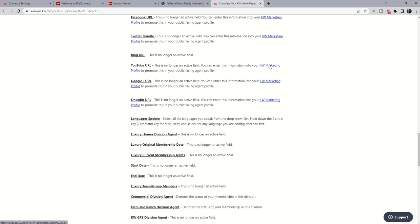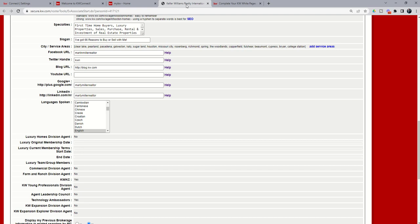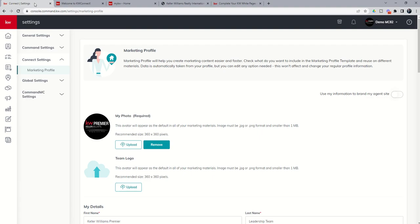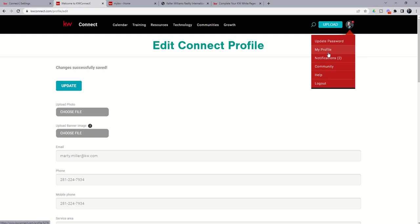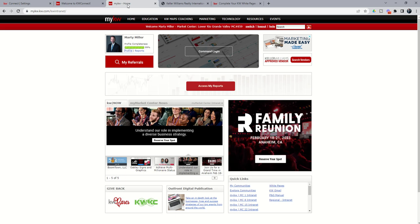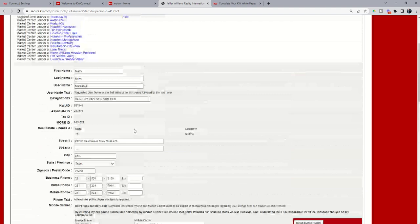So that is your homework, kind of your assignment for day one. We want to go into KW Command, Settings, Marketing Profile. Make sure this is all filled out completely. We want to go into KW Connect and My Profile. And then click Edit My Profile to make sure all of this is correct. And then we want to go into My KW. Click on Profile inside of My KW. And make sure all of this information is also correct.